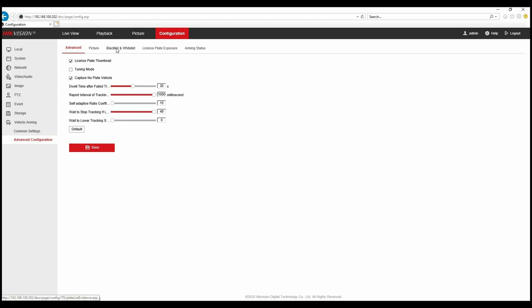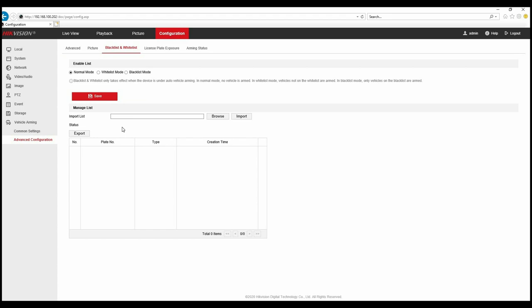If we move across to the black and white list, we're all familiar with black and white lists from ANPR units. It's slightly different on this particular camera. We've got normal mode which means the camera will not arm on specific vehicles or plate numbers. White list mode will track anything that's not on the white list. Black list mode will track the vehicles you put on the black list and ignore anything else, and that's what we're going to look at today.